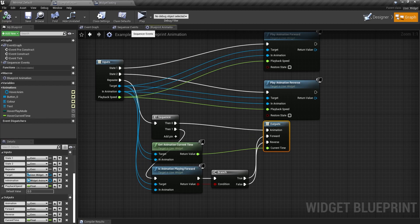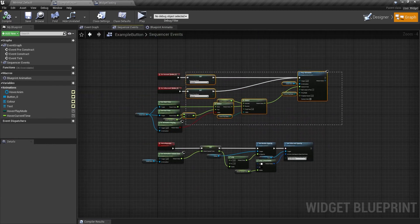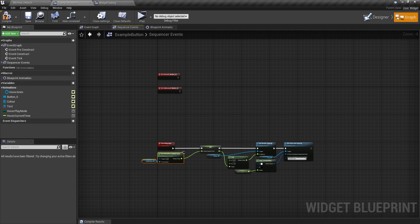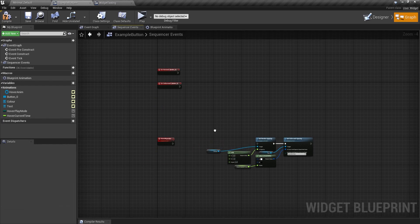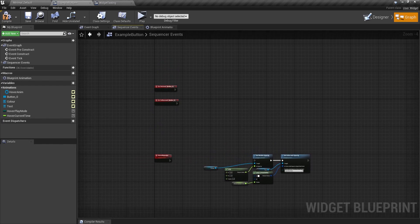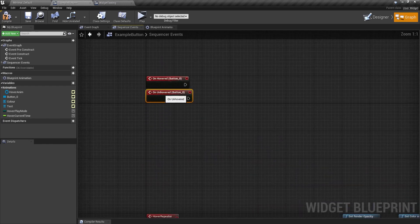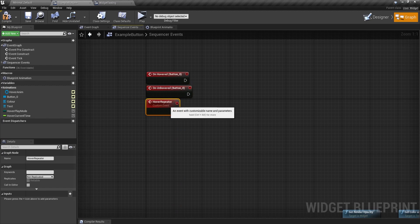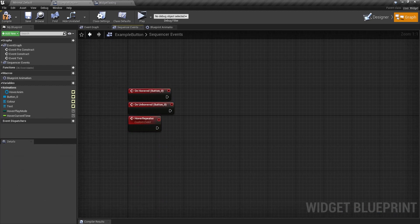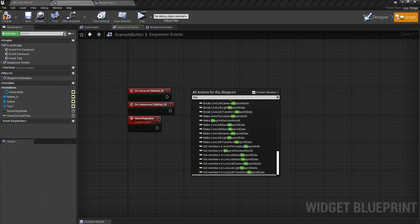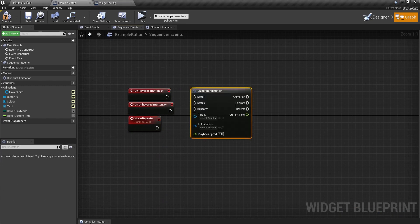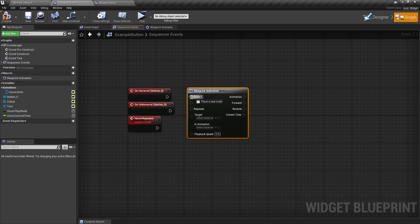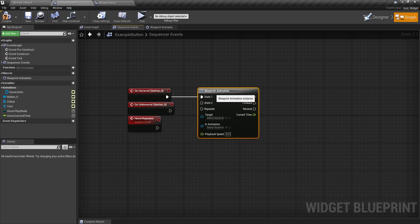So now what I can do is get rid of all of this. We don't need this. Don't need this. Don't need that. And I'm going to condense these all down like so. And now I can either right click, type in blueprint animation, or just drag it in. And state one is going to be hover.